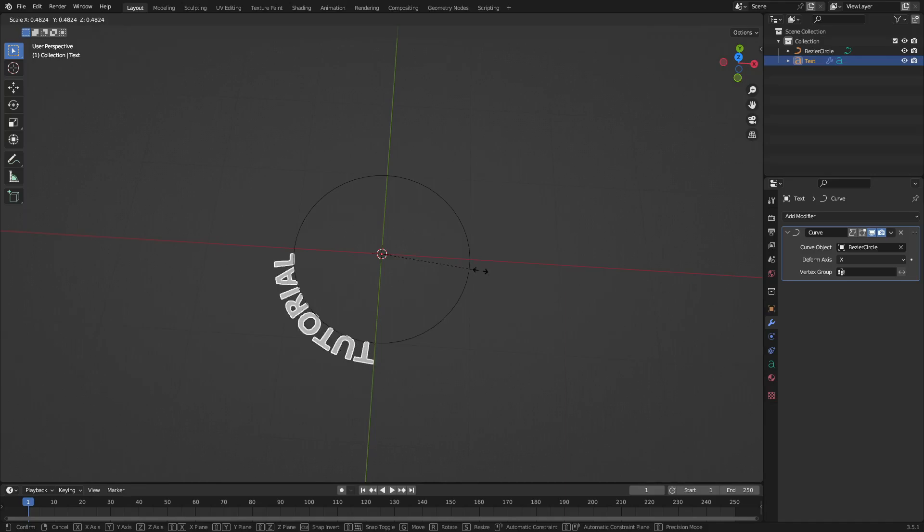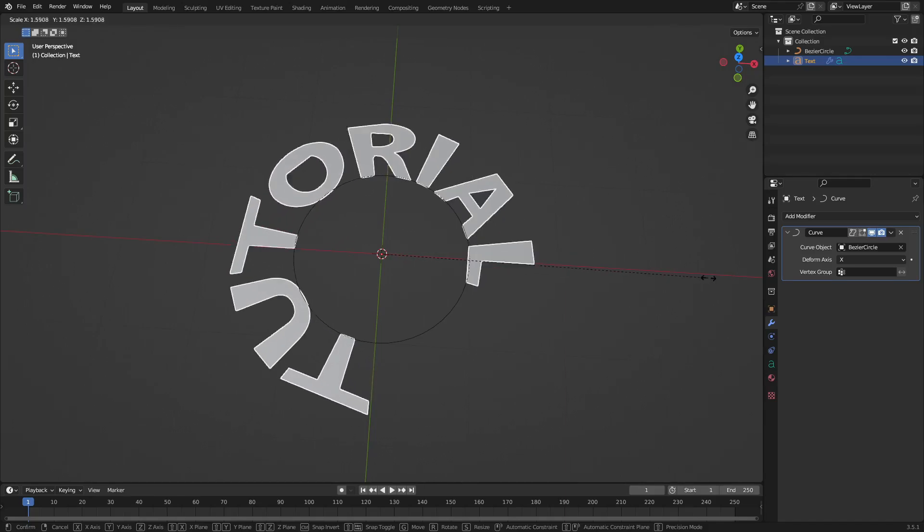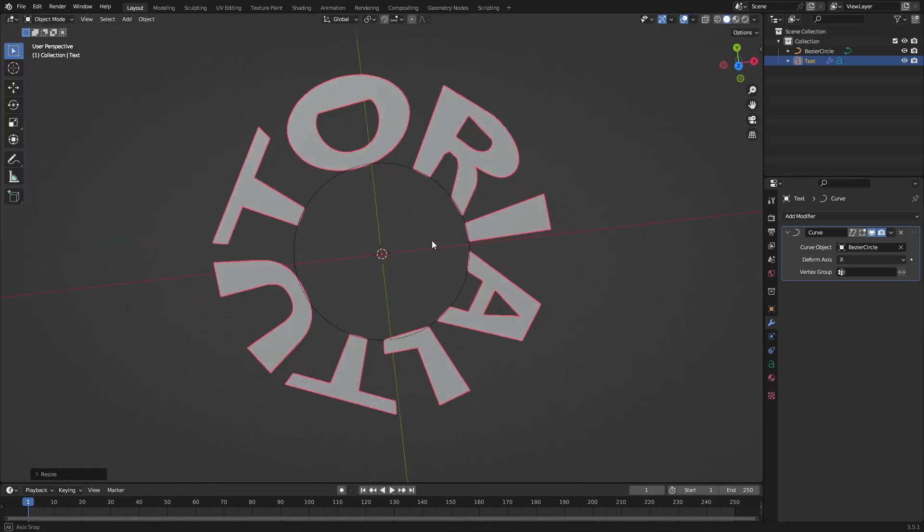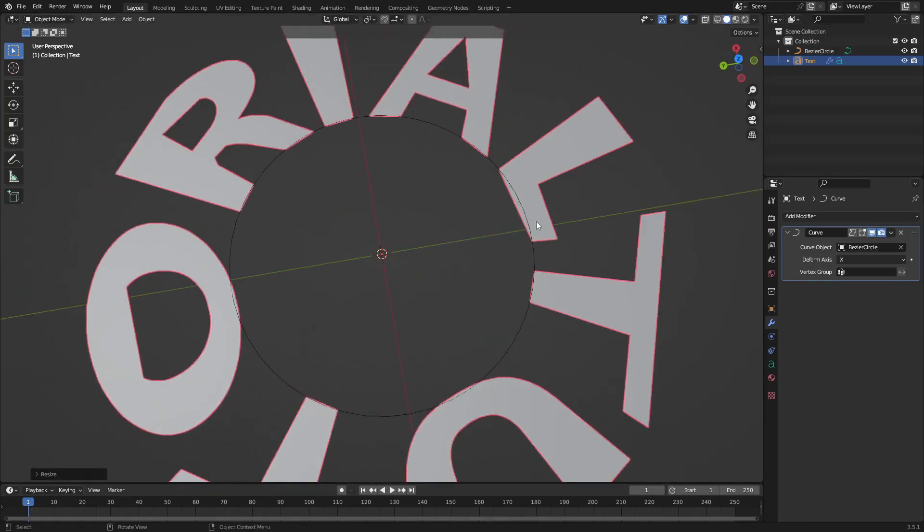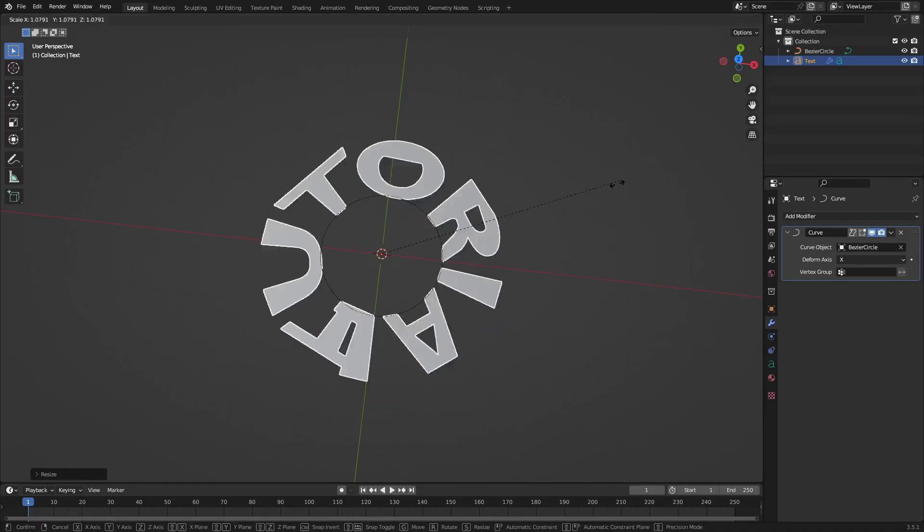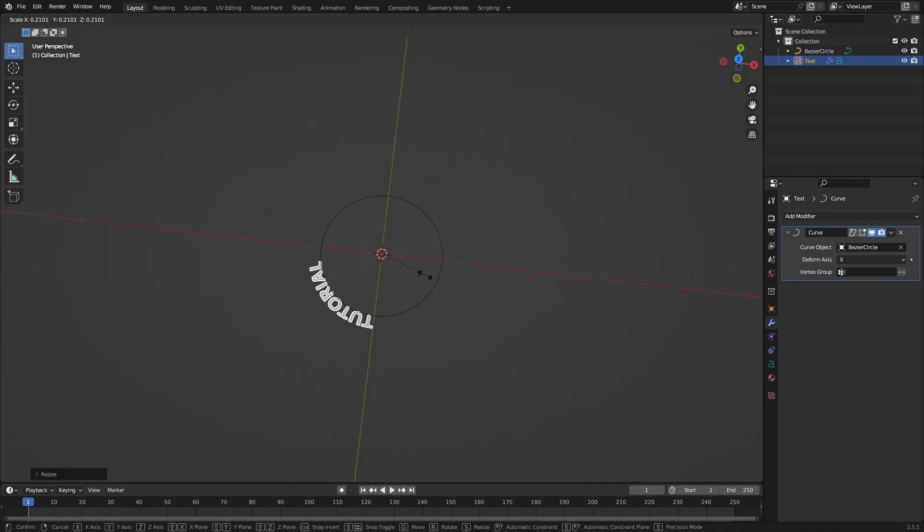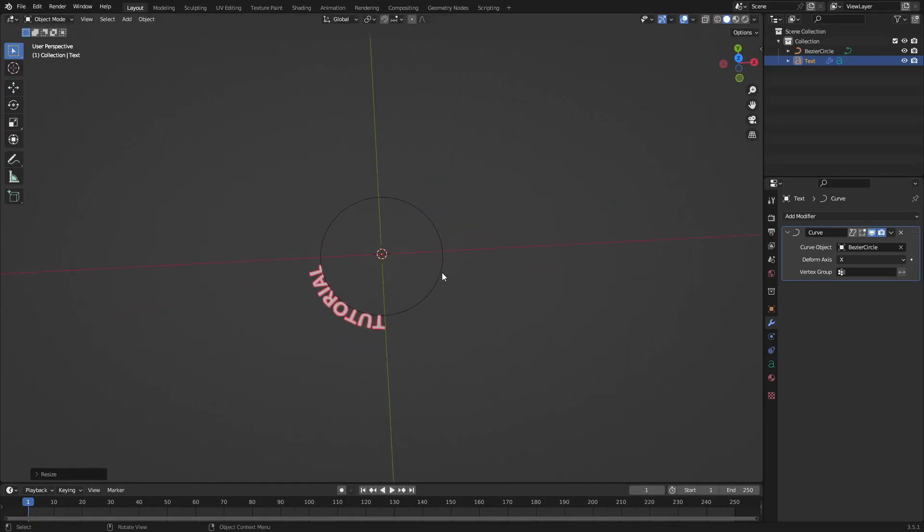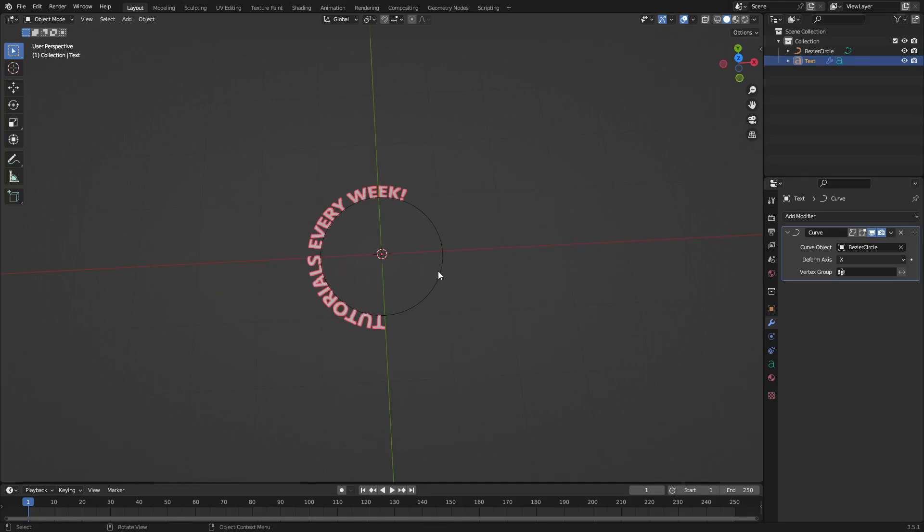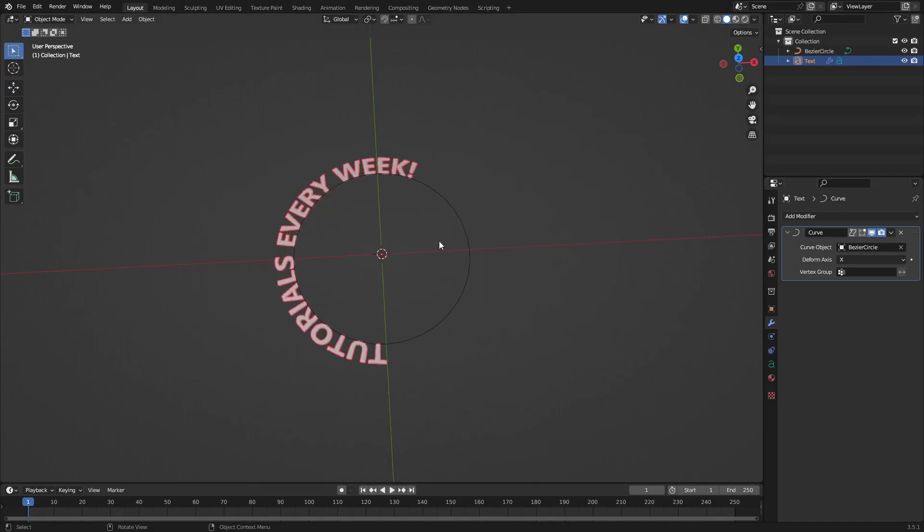Now you're gonna want to scale this one down because if it's too big it'll start looking a little strange like this. I mean that looks fine if you like that, but I'm gonna scale it down just like that. You can also go ahead and add more words, so 'tutorials every week, exclamation point.' Nice.